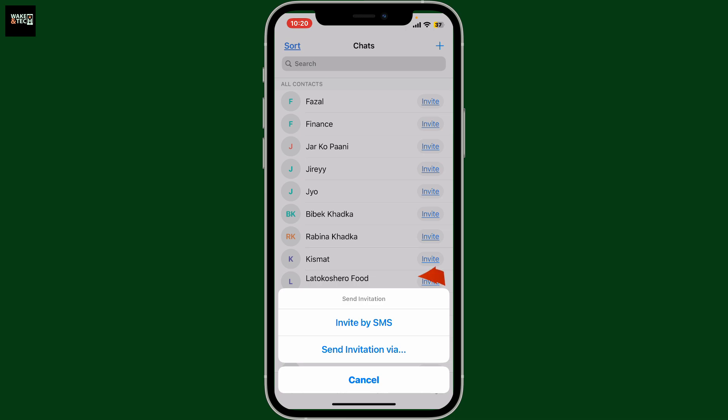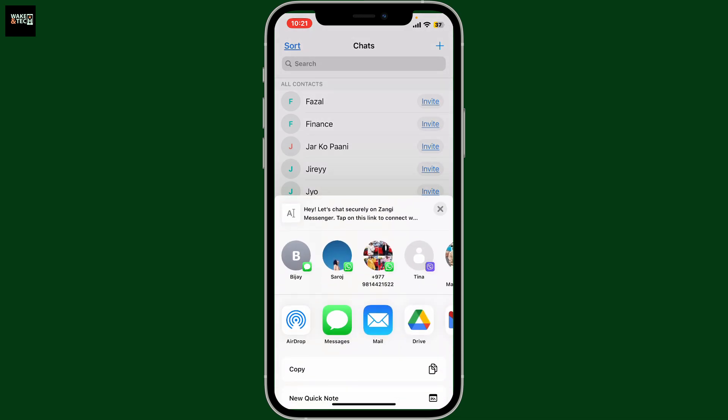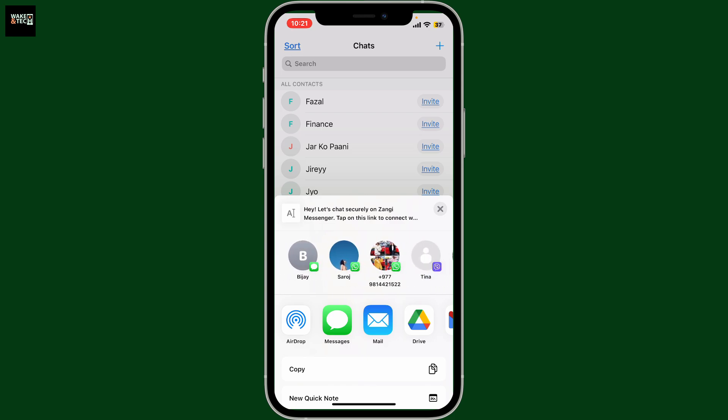you can choose to invite them via SMS by selecting the first option, or if you want to send the invitation via other messaging applications, tap on the send invitation via option. Now you can go ahead and directly choose the contacts in the pop-up